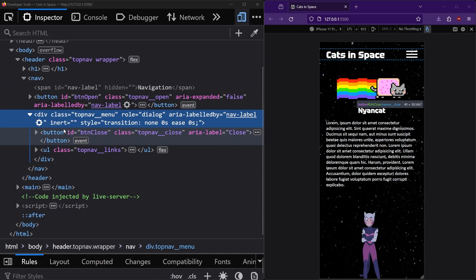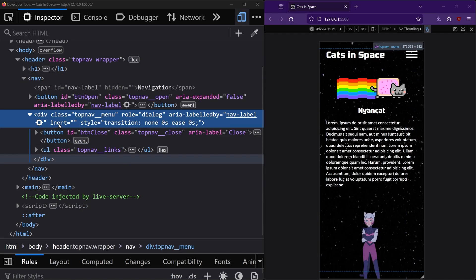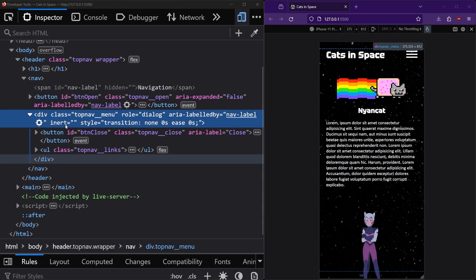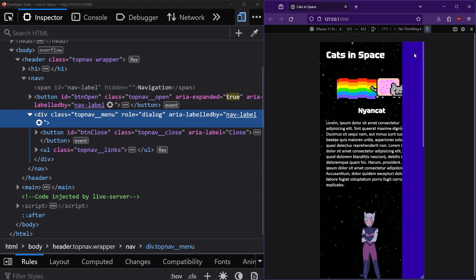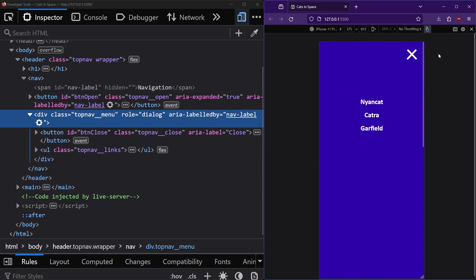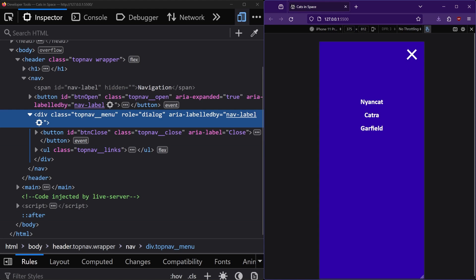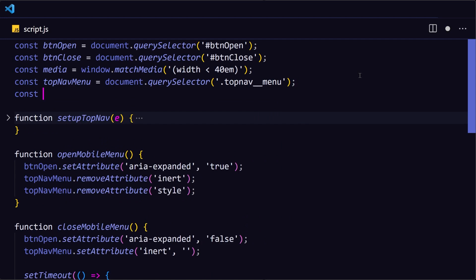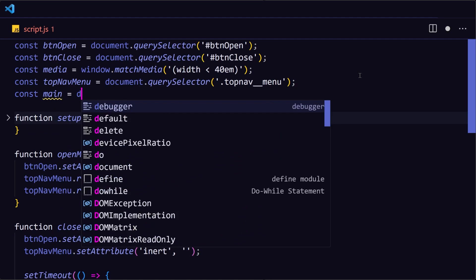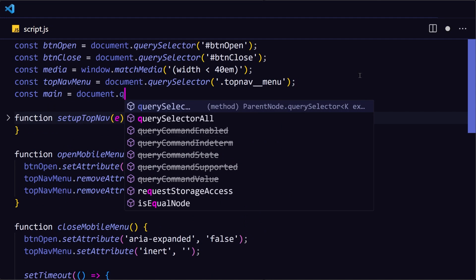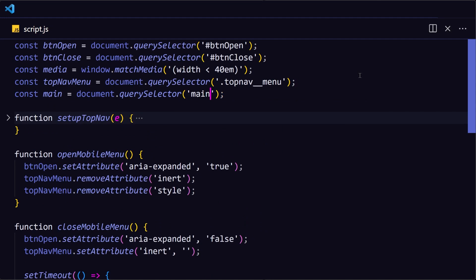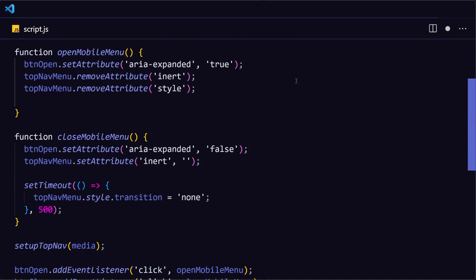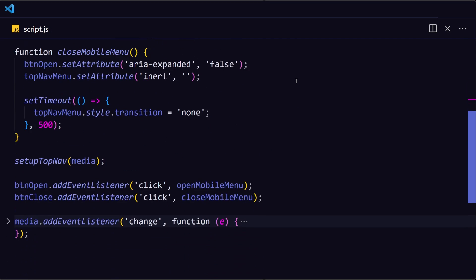Alright, so far when the menu is closed, it is not visible, and we've made it inert so it's inaccessible from screen readers and keyboards. Then when the menu is open, visually it covers the whole viewport, blocking the user from the rest of the website. So for screen readers and keyboards, we also need to make the rest of the website outside of the navigation inert. To achieve this for screen readers and keyboards, we can load the main tag as a constant, and then when the menu is opened, add an inert attribute to it. Then when the menu is closed, we'll do the reverse and remove the inert attribute.